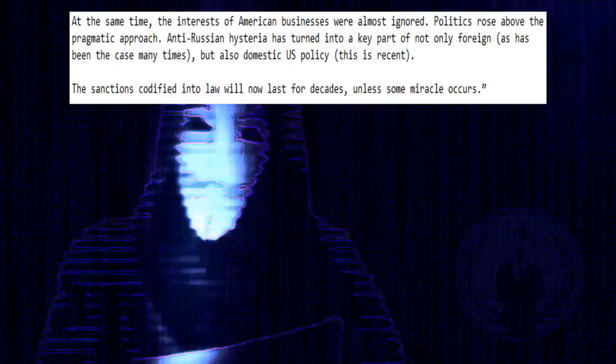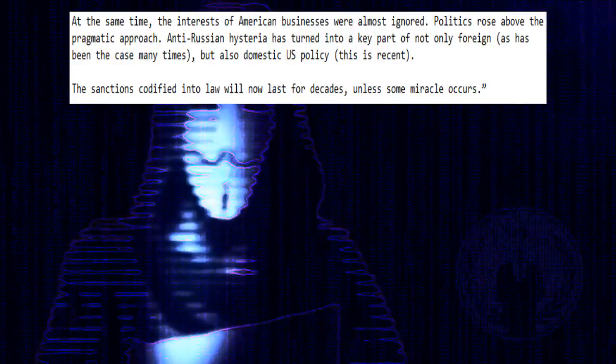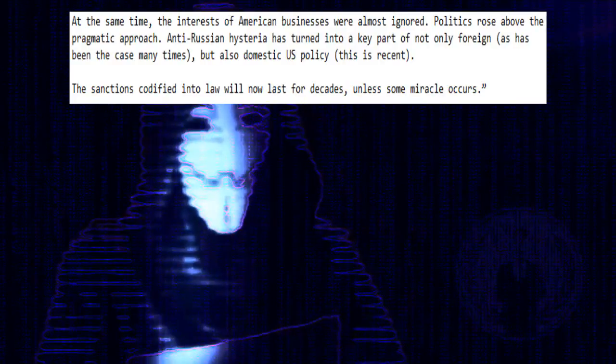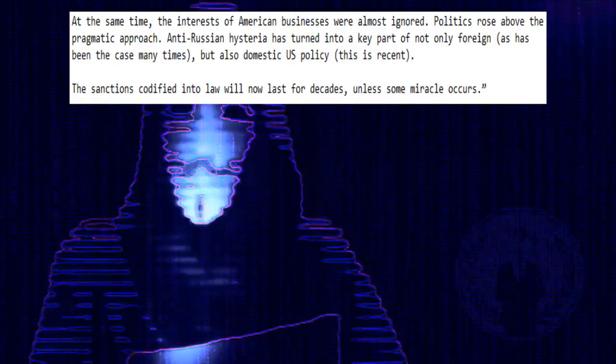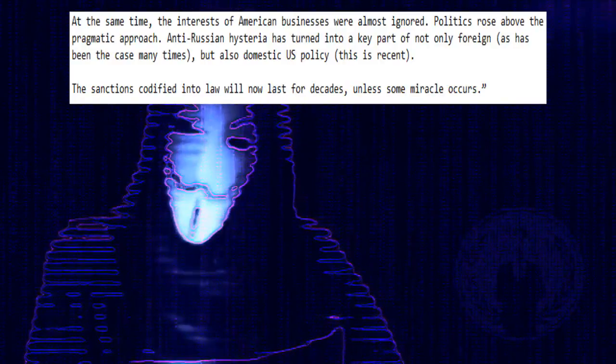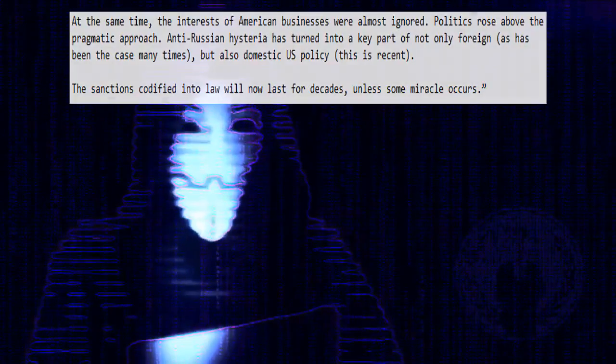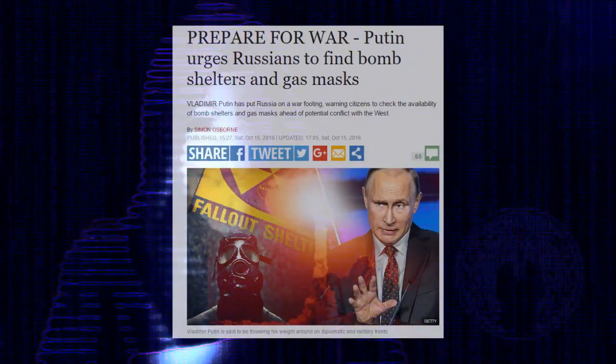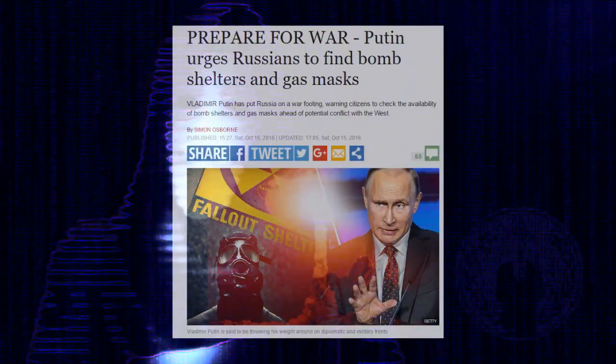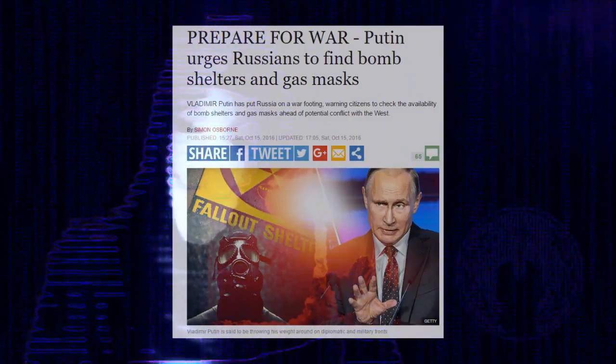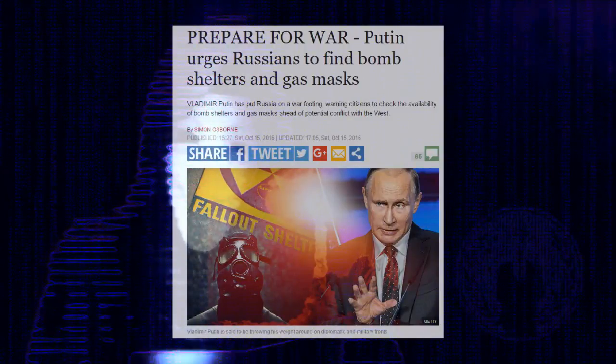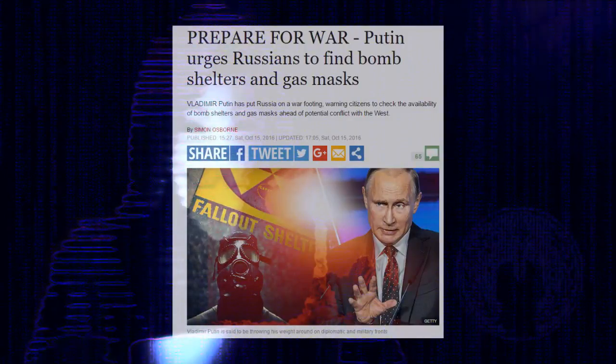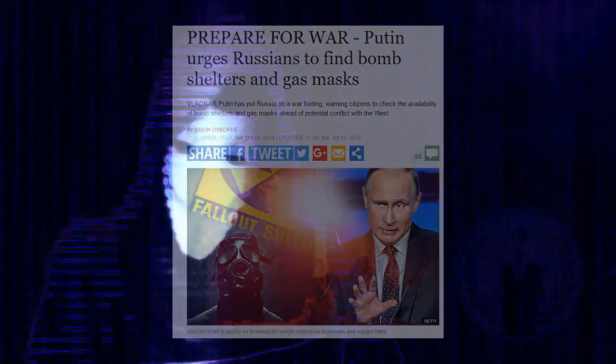This is recent. The sanctions codified into law will now last for decades, unless some miracle occurs. With the American deep state now firmly in control of the United States, President Putin's orders issued in late 2016 to prepare for war against the United States have now been accelerated, none more fearful than Operation Master Chain.